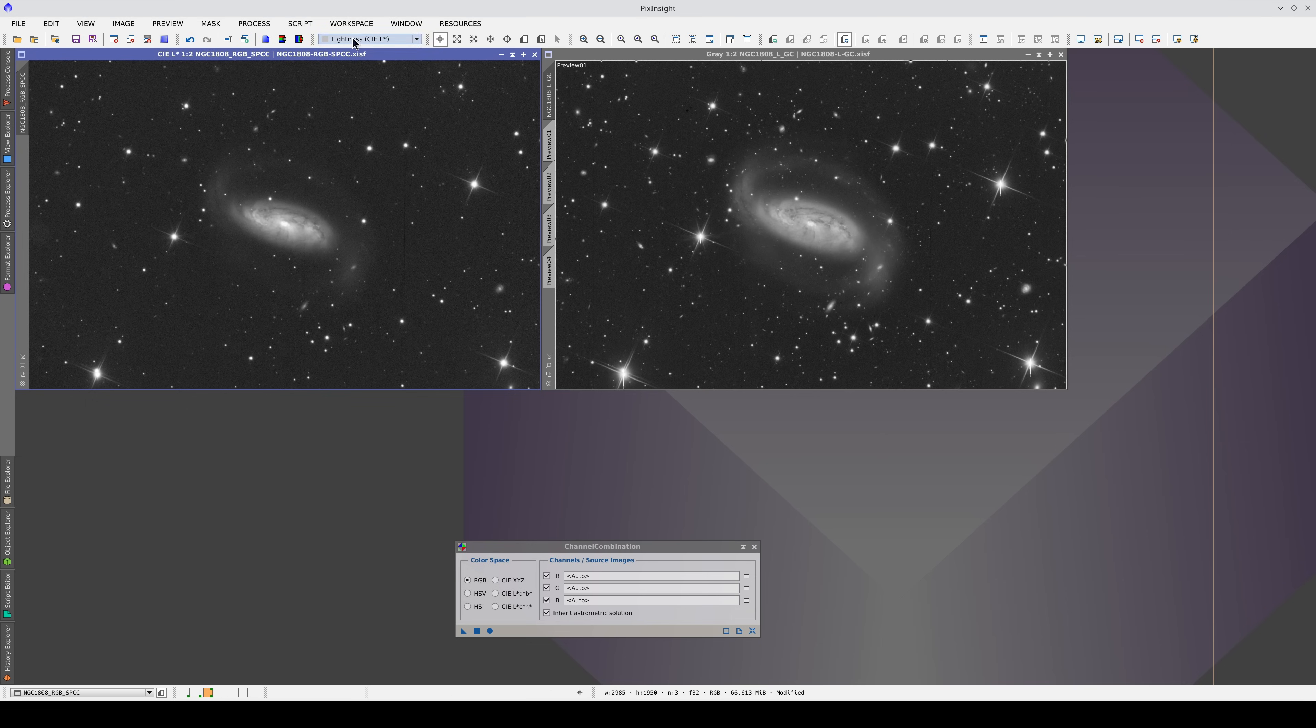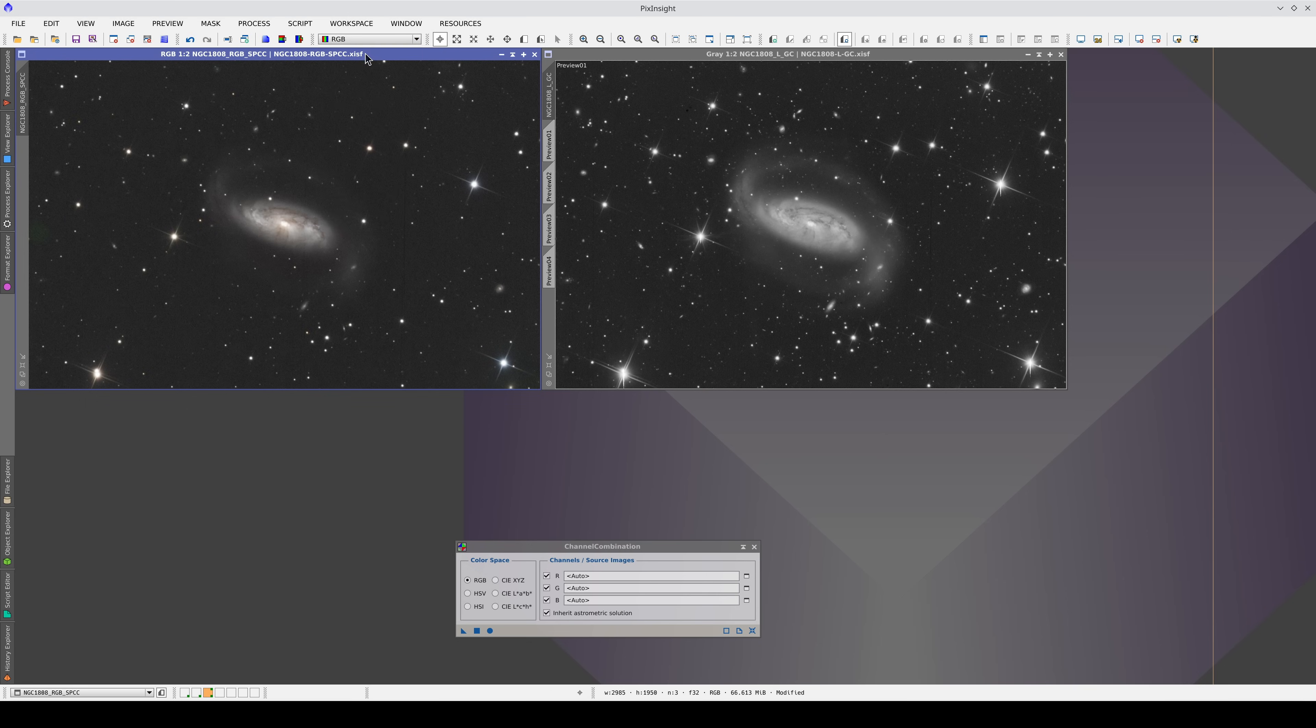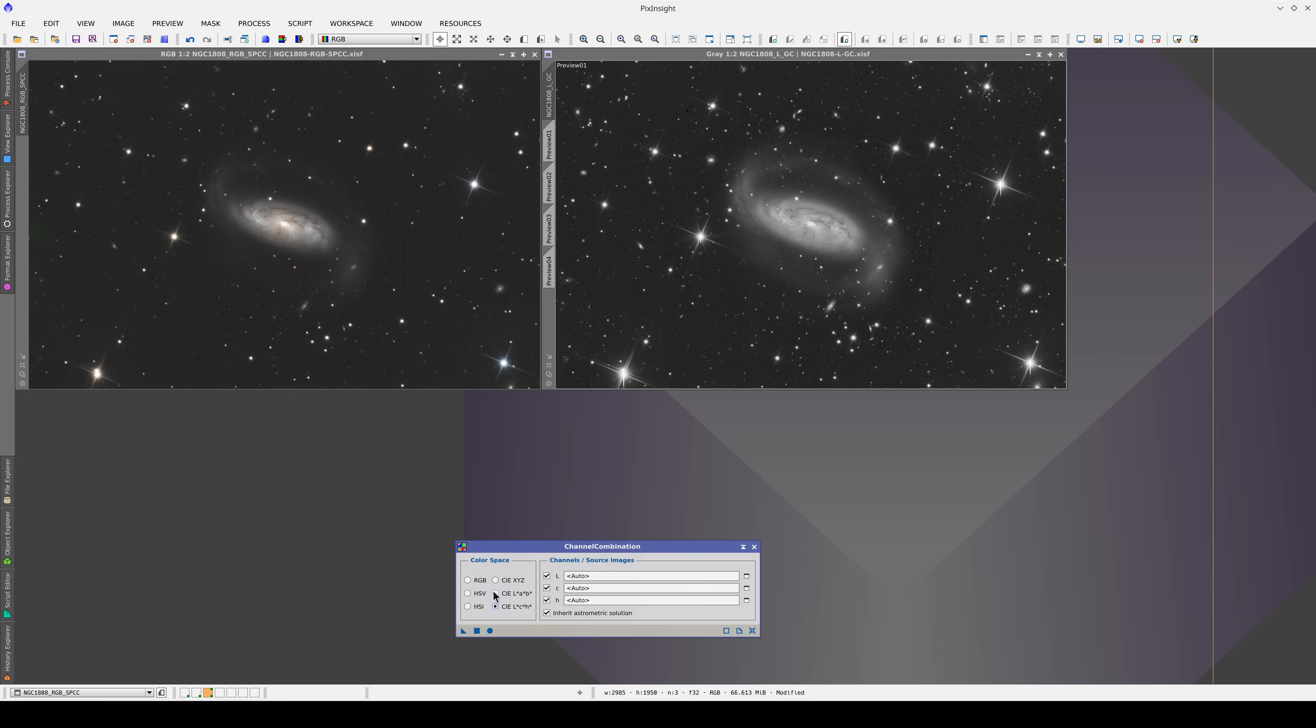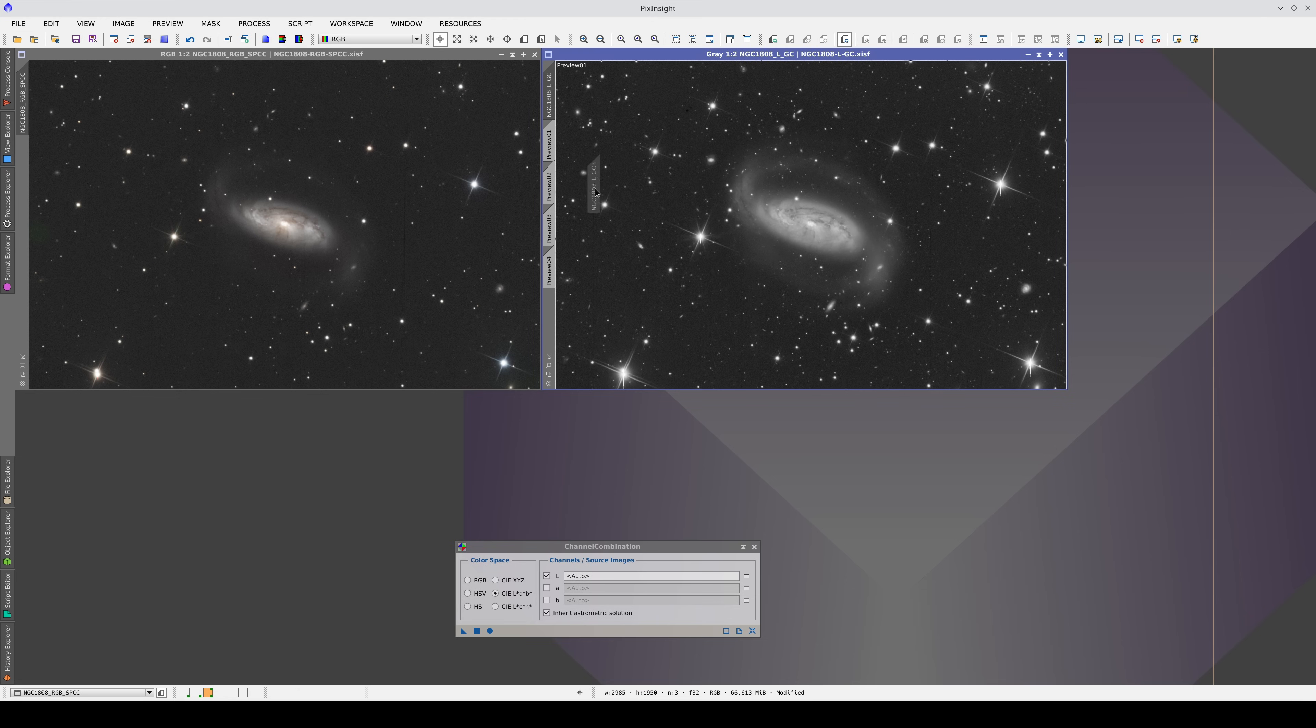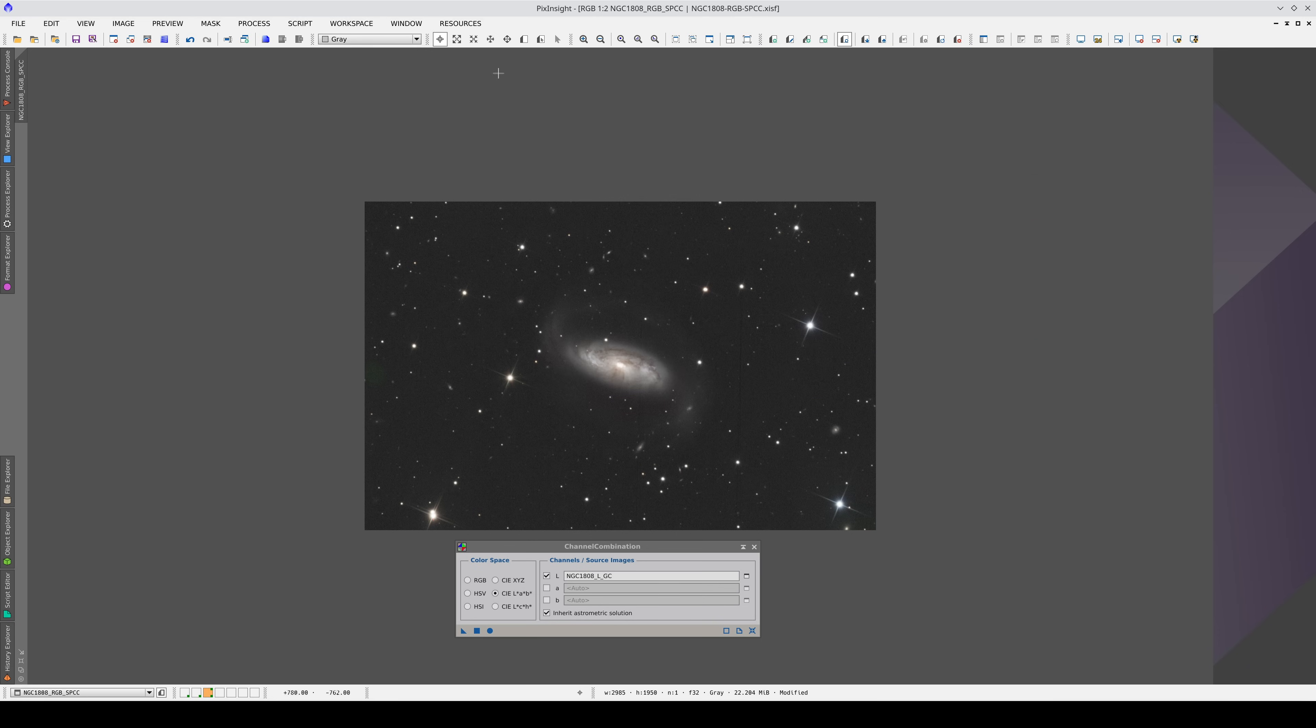Now we're ready to do the lRGB composition. First, we select one of the two perceptual color spaces. We activate the lightness component only and drag the luminance image tab to the corresponding field. And now we do the composition by applying channel combination to the color image.